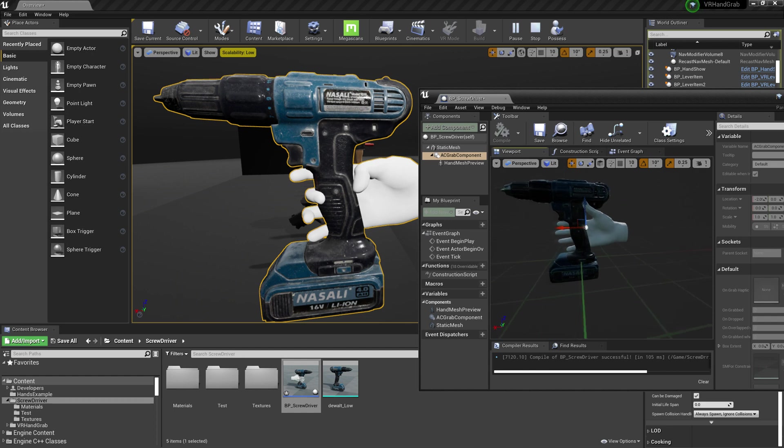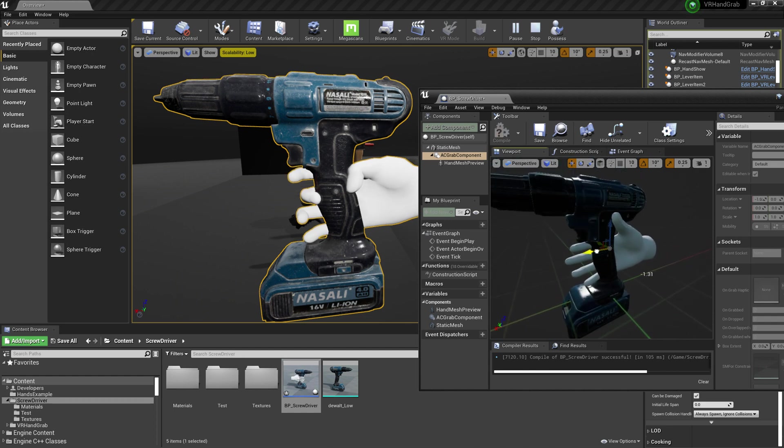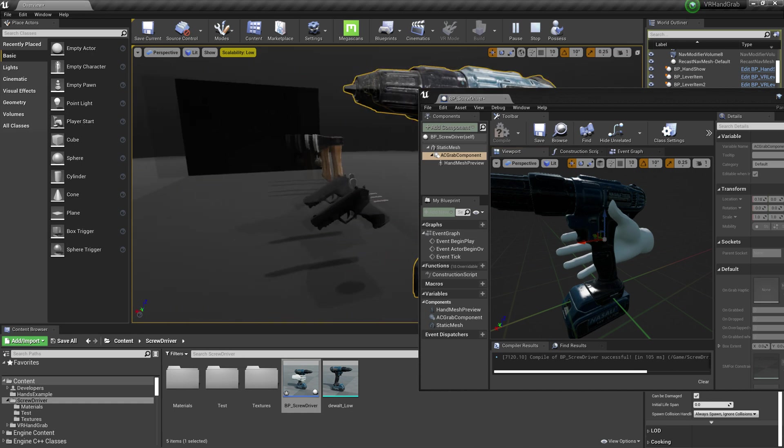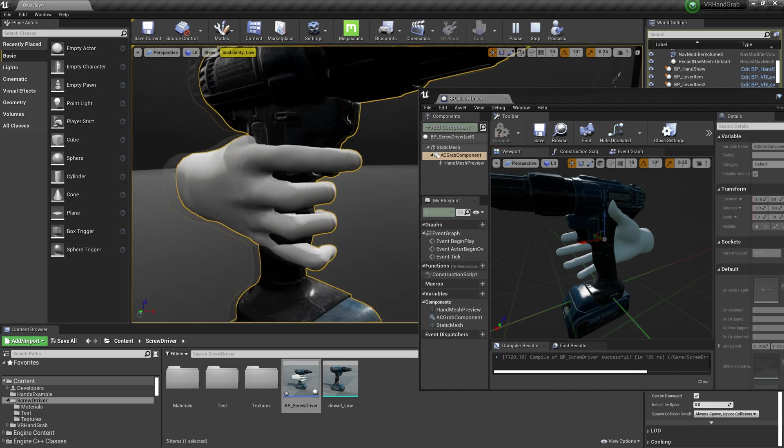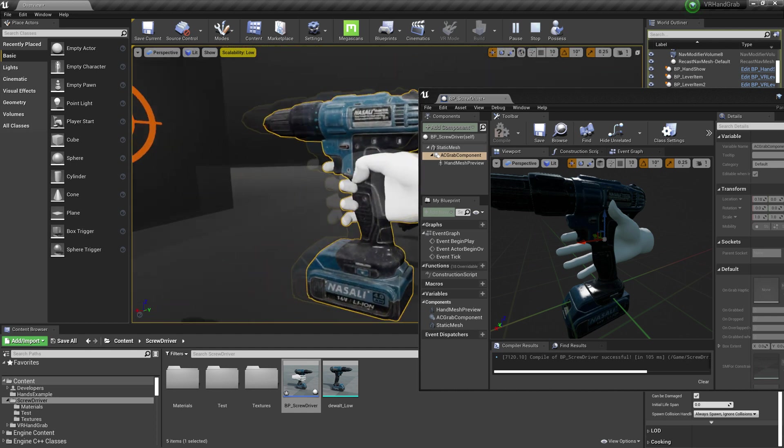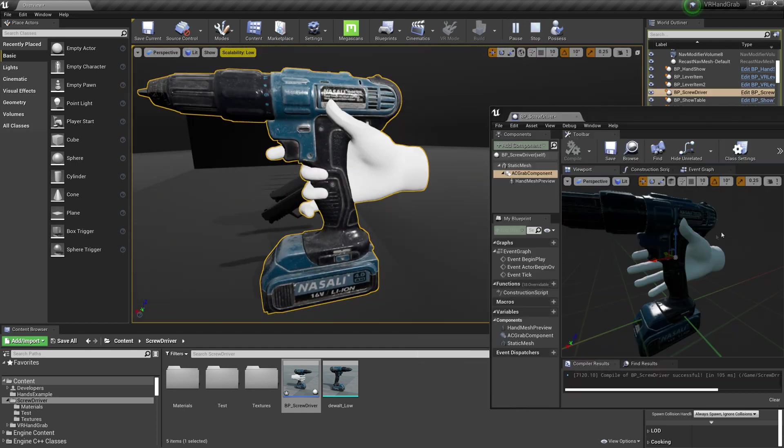You can change AC grab component's transform during simulation. And when you like how it looks you can stop. After that everything will be saved.